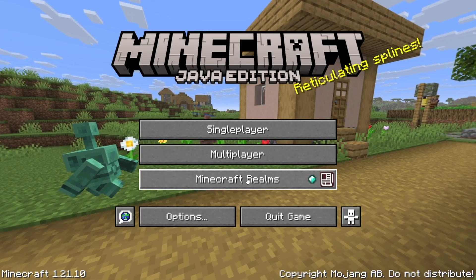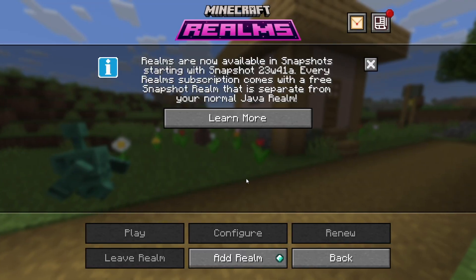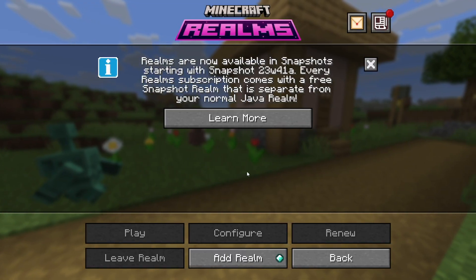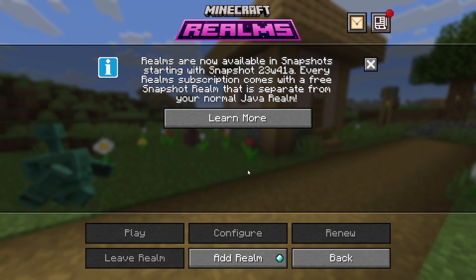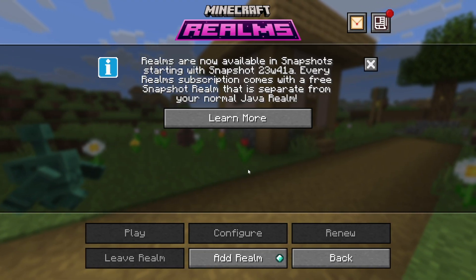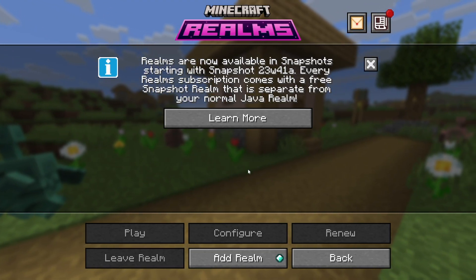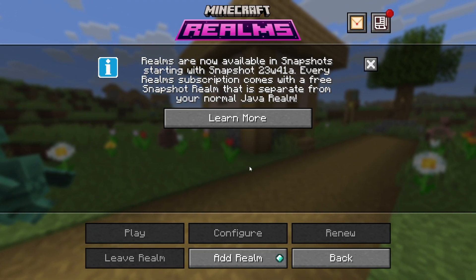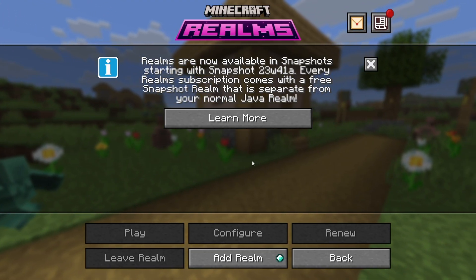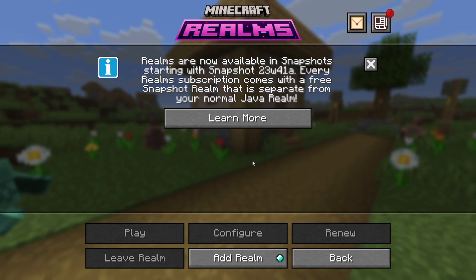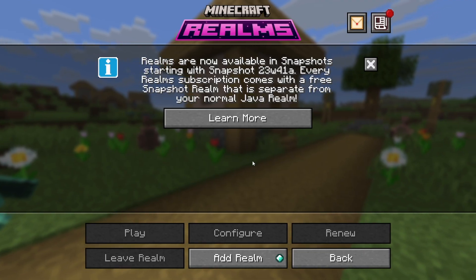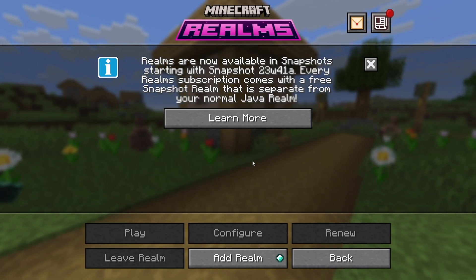What that means is that a realm owner needs to manually invite you and type in your username in order for you to join the realm. You can't just enter a realm code and join the realm like that.